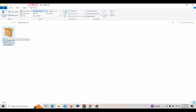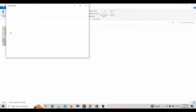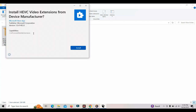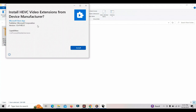You can click on this. You can click on the menu to install HEVC video extension from the device manufacturer. You can click on the link to the Microsoft Store. You can click on the Windows 10 original version.